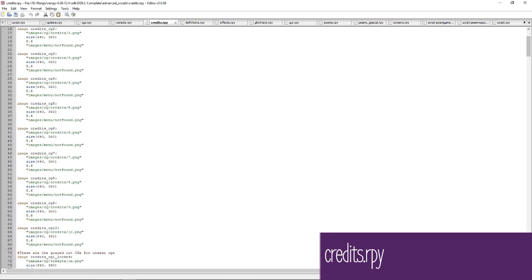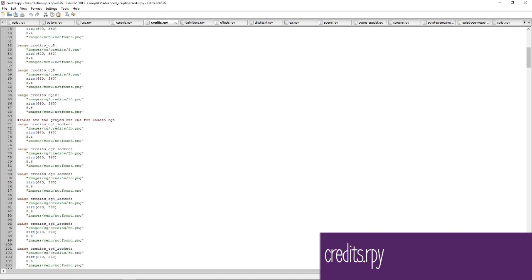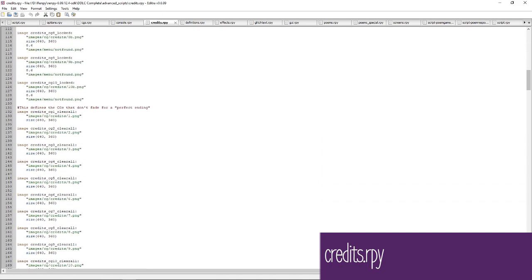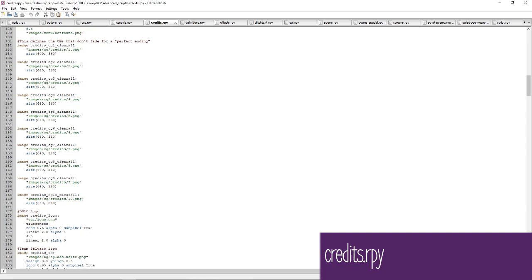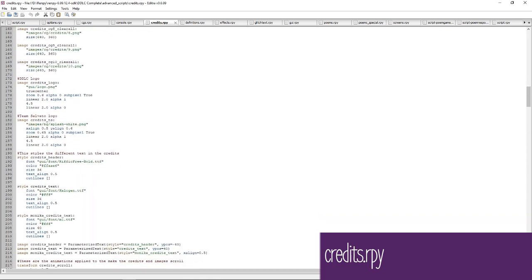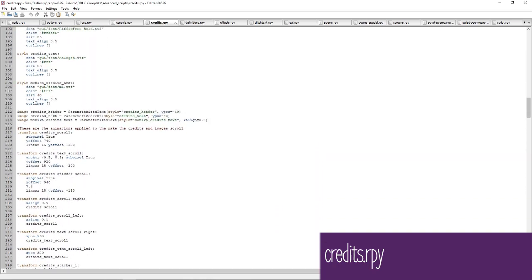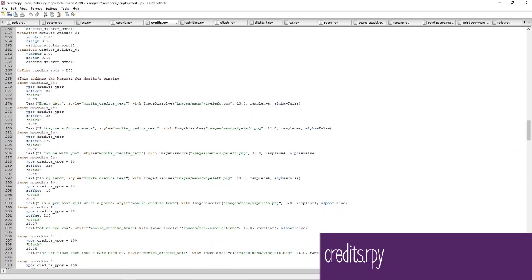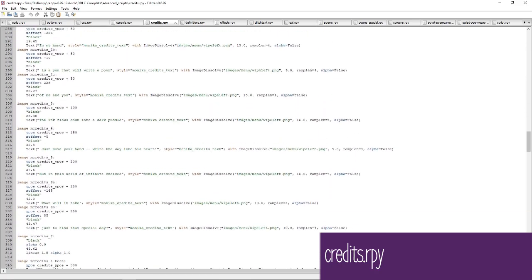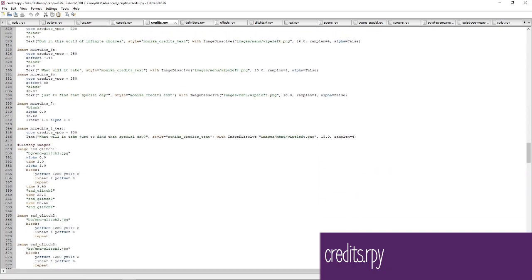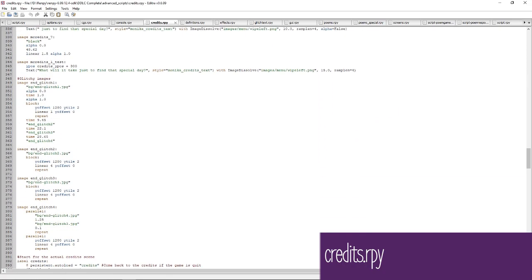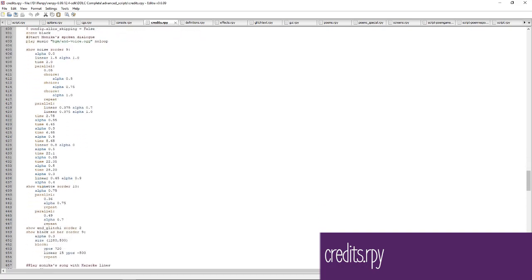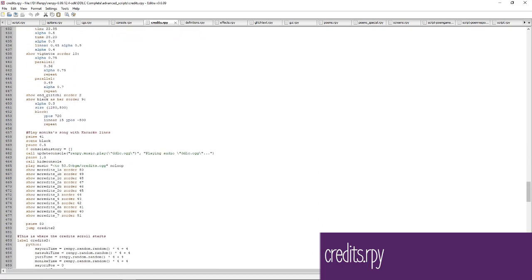The credits.rpy file defines all of the images used for the normal game's credits, including the CGs, the DDLC logo, and the Team Salvato logo. It also sets the font for the credits, defines the animations for scrolling the credits, and defines Monica's karaoke text. It pretty much contains all of the code used to create the in-game credits. To add or change this file, save it to your game folder first, but it might be easier to just create a new file for your mod's credits.